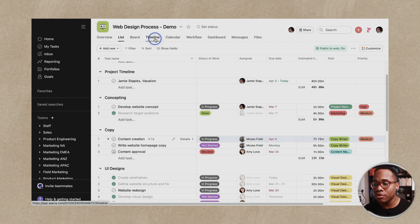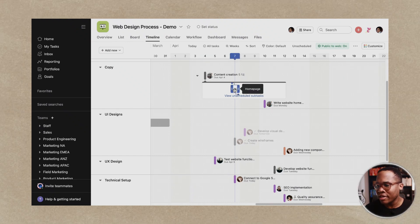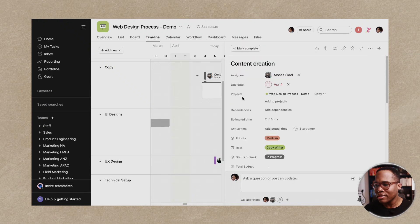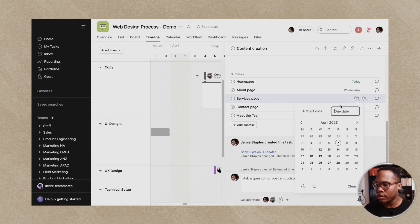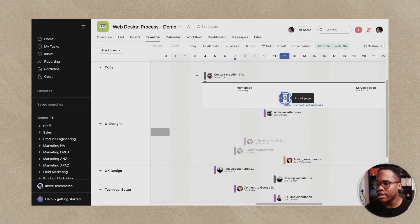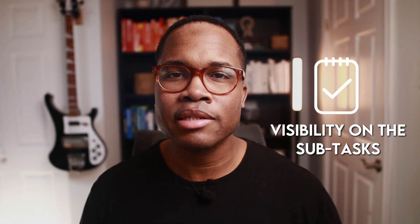Similarly, if we go to the timeline and navigate to that same content creation task, we can see there's one subtask with a due date but there are also unscheduled subtasks. Let's go in and add some due dates to a couple more of these. Coming back to our timeline, you can see we can slide these around just like we would the parent task. Now we finally have visibility on the subtasks — we're not hiding or missing information within them.